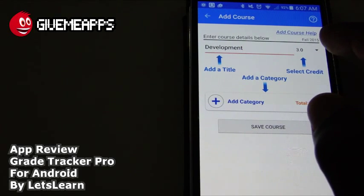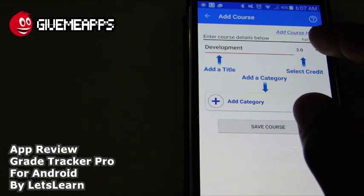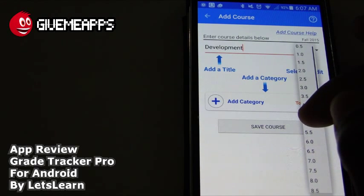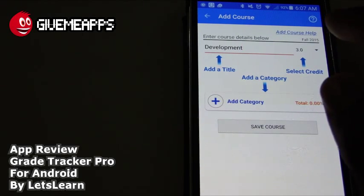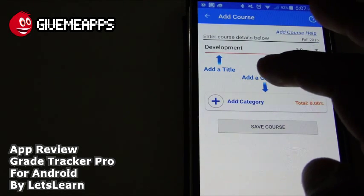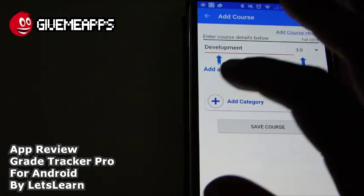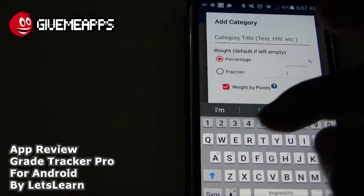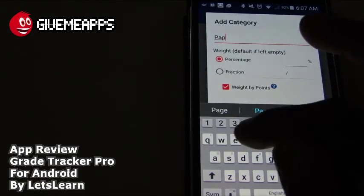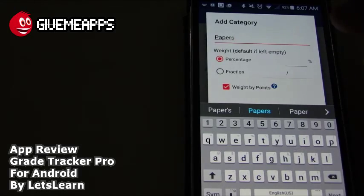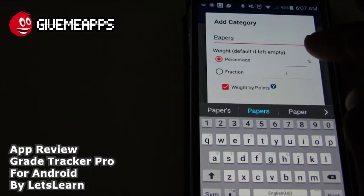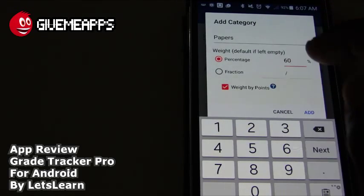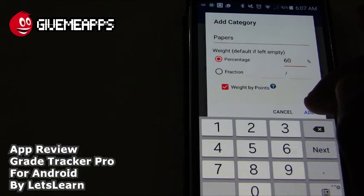You can select the credit hours. You have three credits, 3.5, 4.5, 5.5, and you can go down to 2.0, 1.0 if you want. We're going to keep it at 3 because that's pretty much standard. You can add the category — what is the class makeup? We're going to put Papers, whatever development means. You can put the percentage of the grade, the weight. We'll say that's 60% of the grade. You can also do it by fraction or weight by points. We'll add that at 60%.